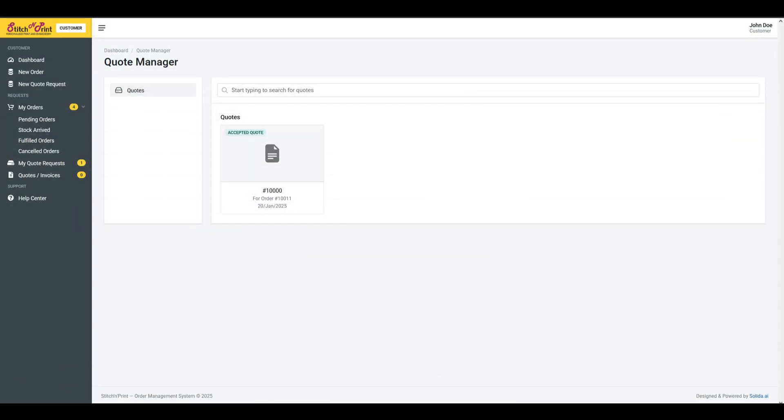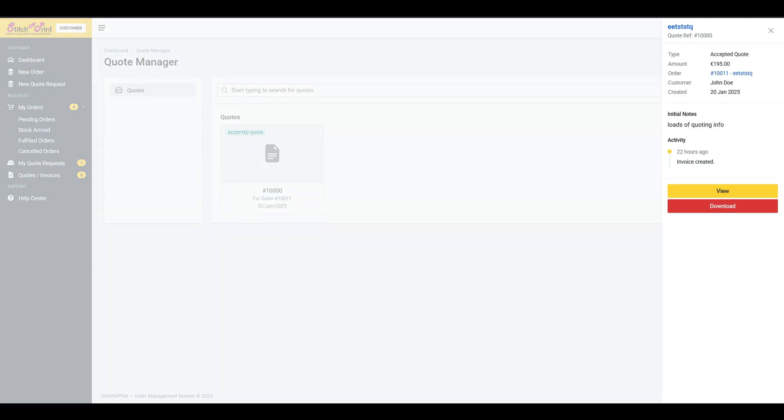Quote manager. Customers can interact with the quotes they've received and view a printable invoice for their orders.